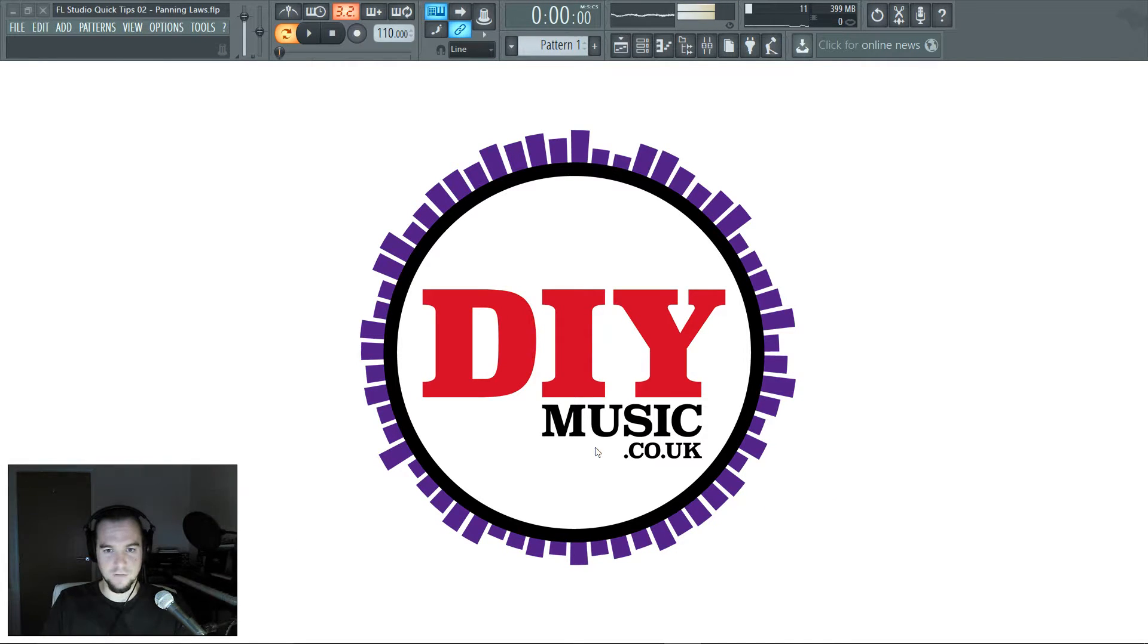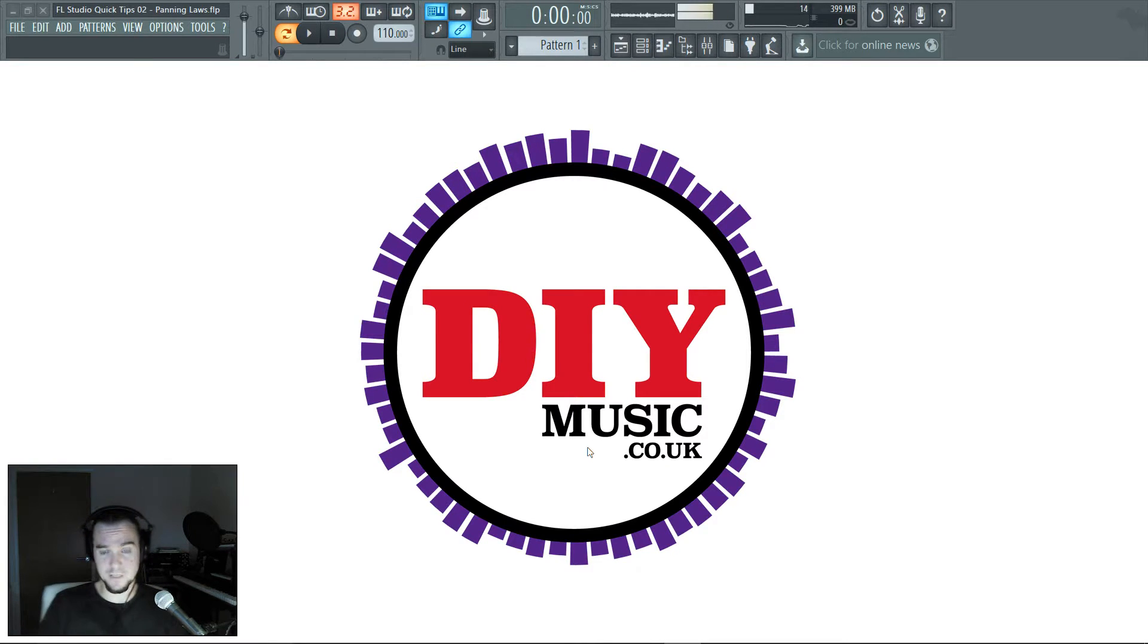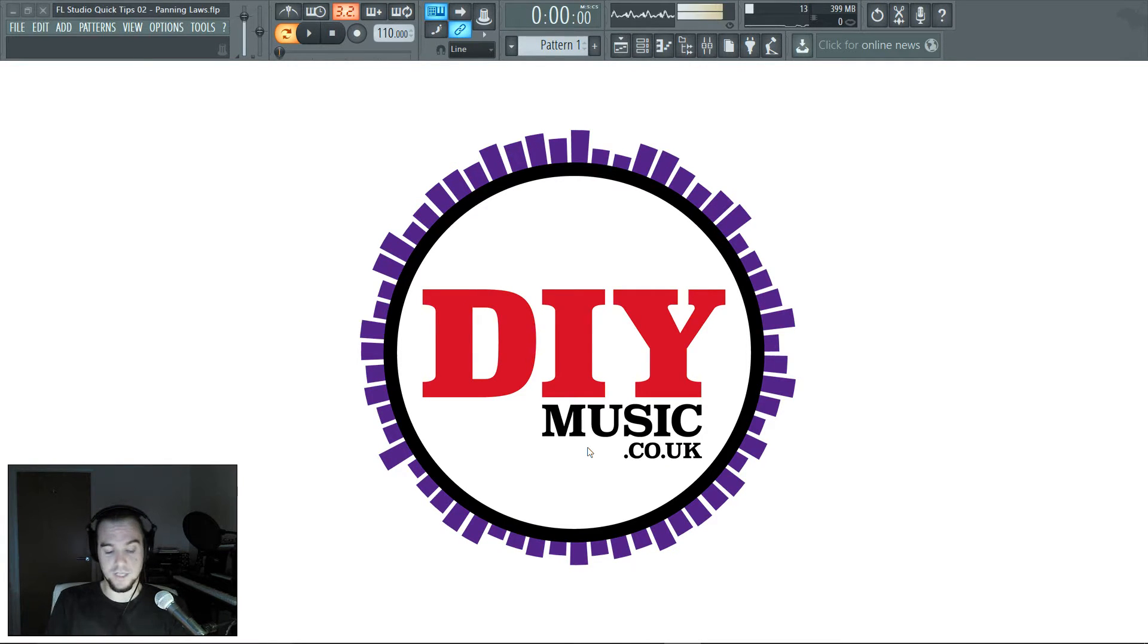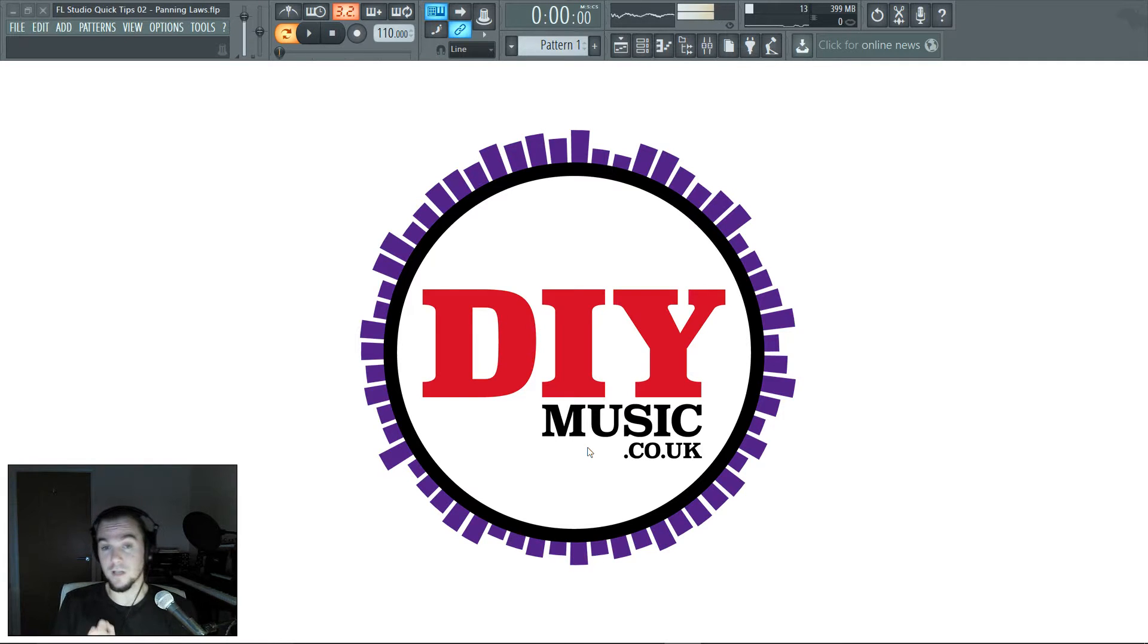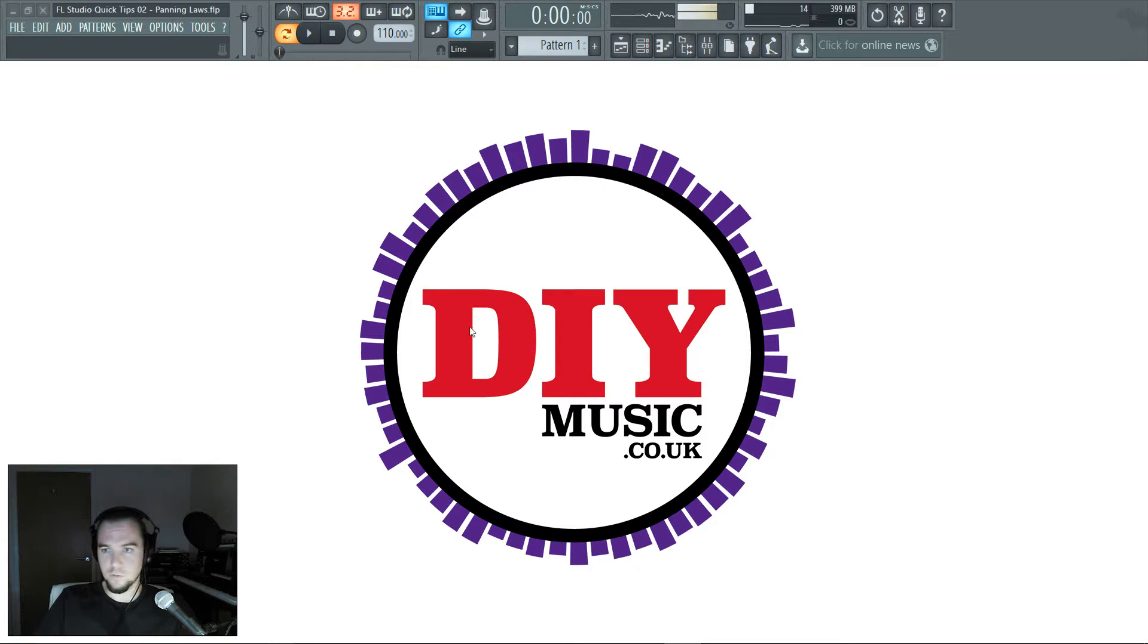Hello, Stu here from DIYmusic.co.uk with FL Studio Quick Tips number two, which is understanding FL Studio's circular panning law. So I'll get on with it, make it a quick one because it's a quick tip.